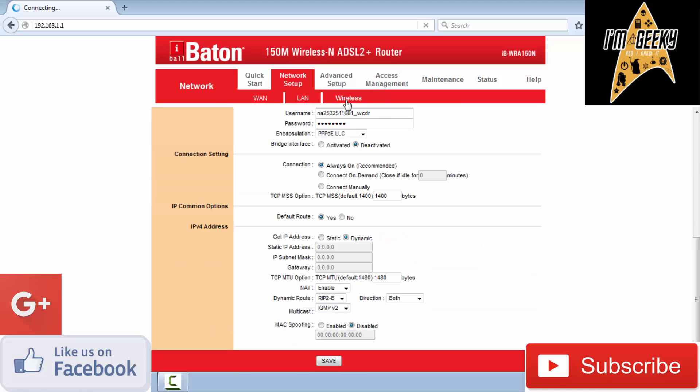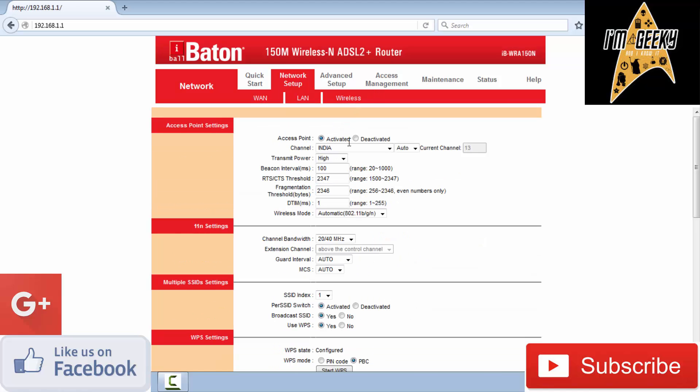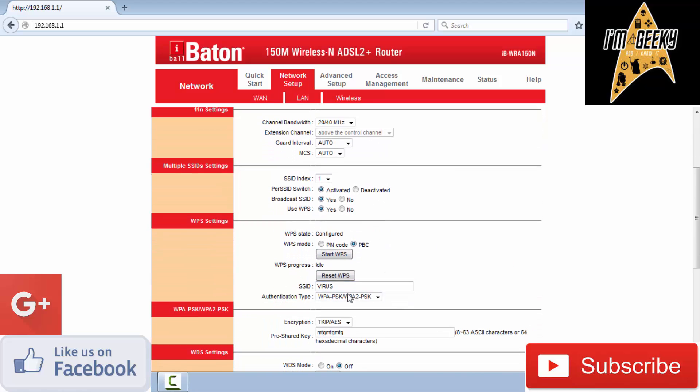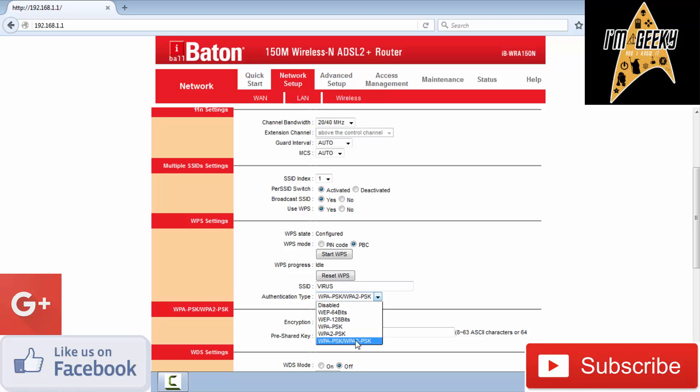In the wireless settings, you can activate and deactivate the access points and start and stop the VPS device. This is the Wi-Fi network name, and here you select the password type.